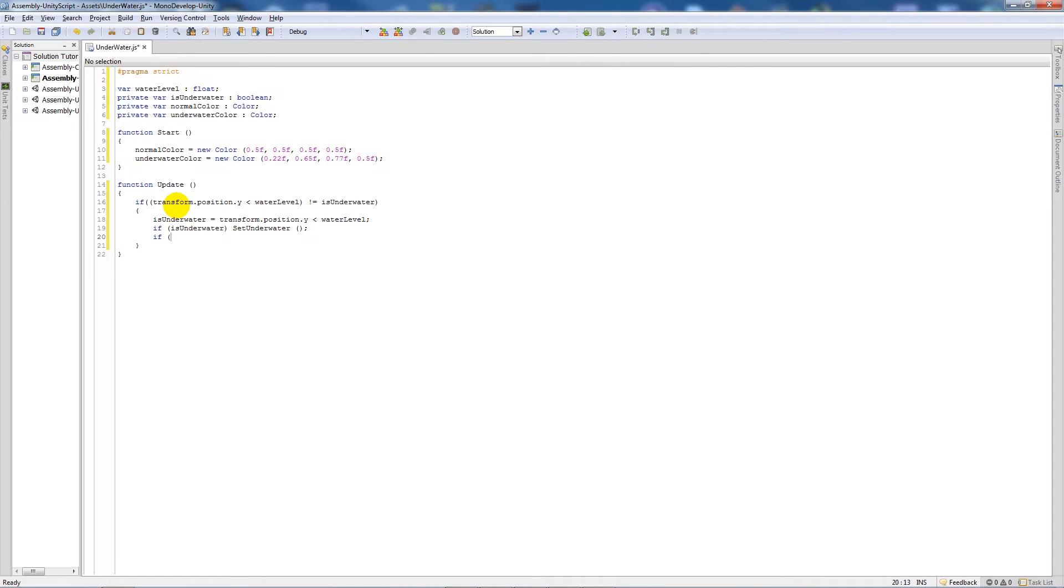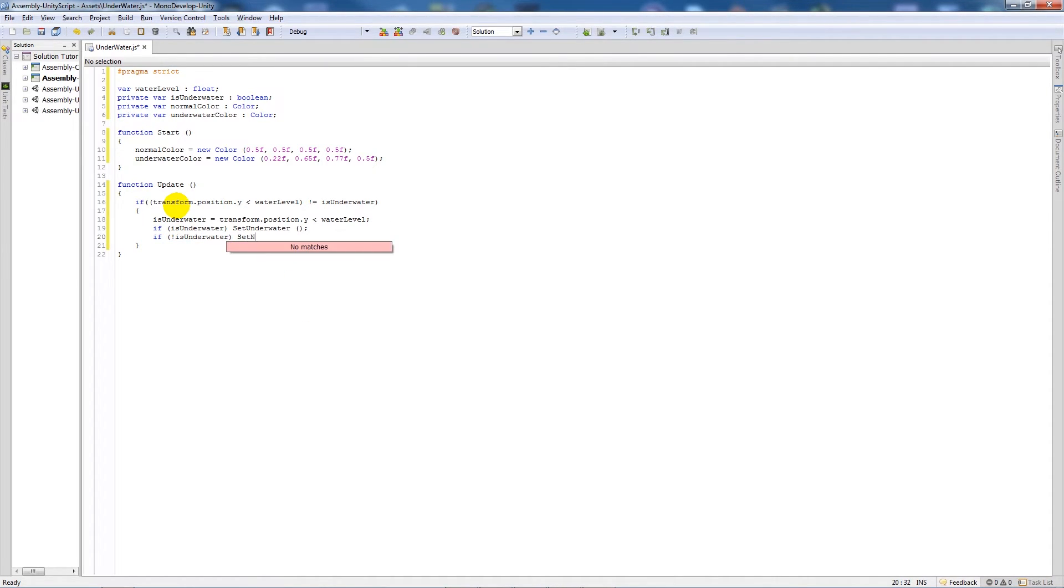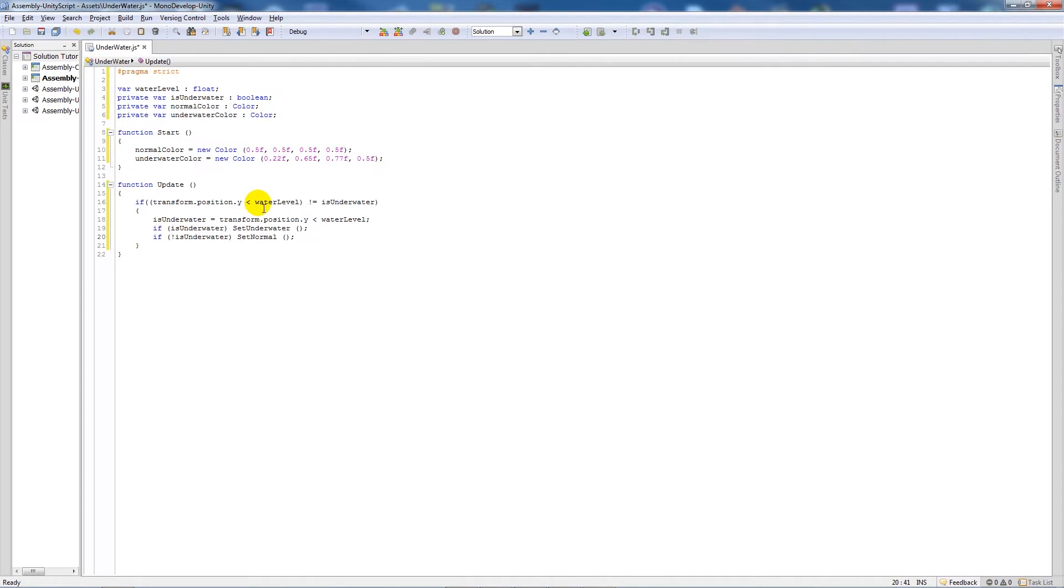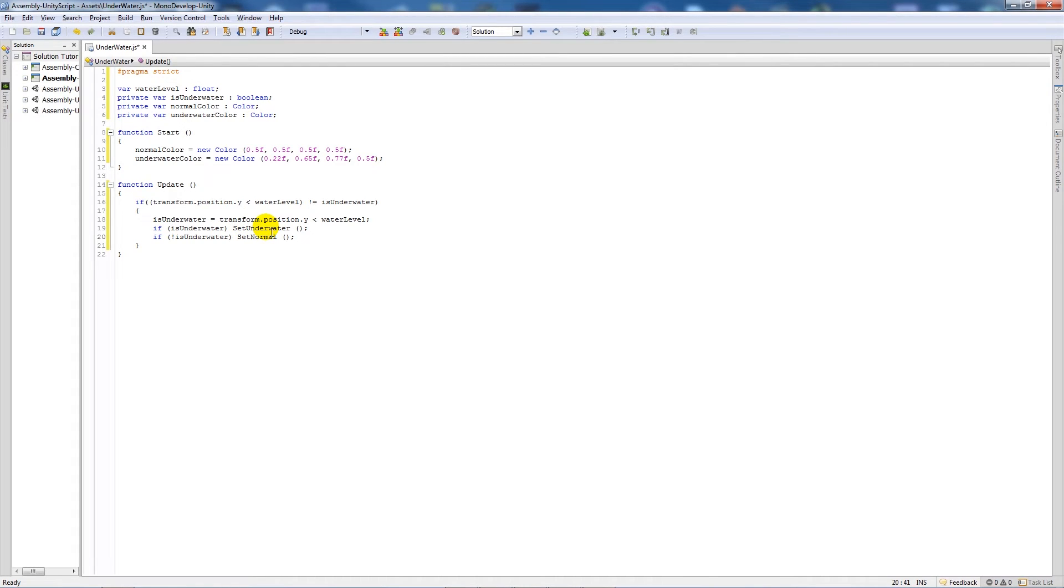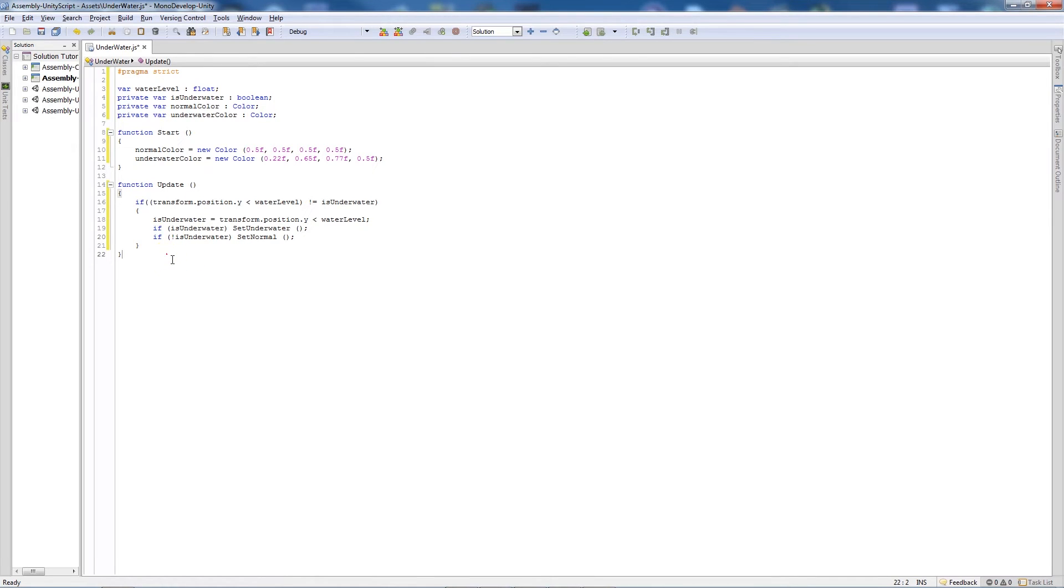Then we'll write if with an exclamation mark this time, is underwater again. Then set normal, which is going to be another function that we're going to call. So all the update function does is if your Y position is less than the water level, then it's going to do either of these two cases. If it's lower than the level, we're going to call the underwater function. Yet if it's still above the water, if you've got an exclamation mark before it, then it's going to set the actual normal color from that function.